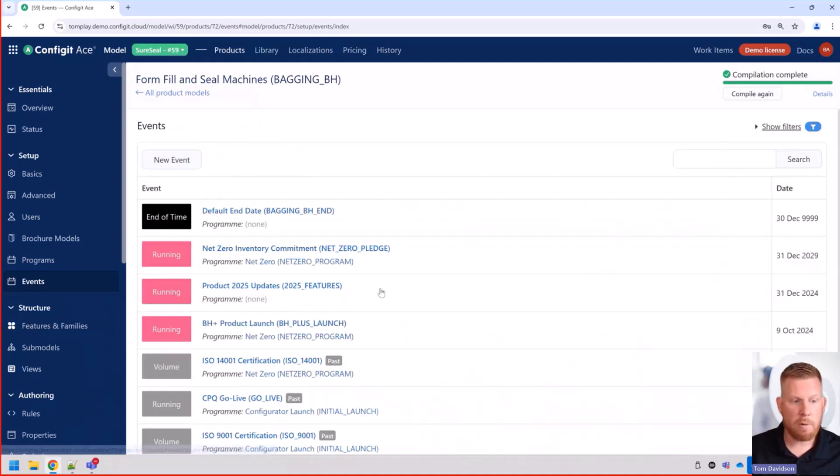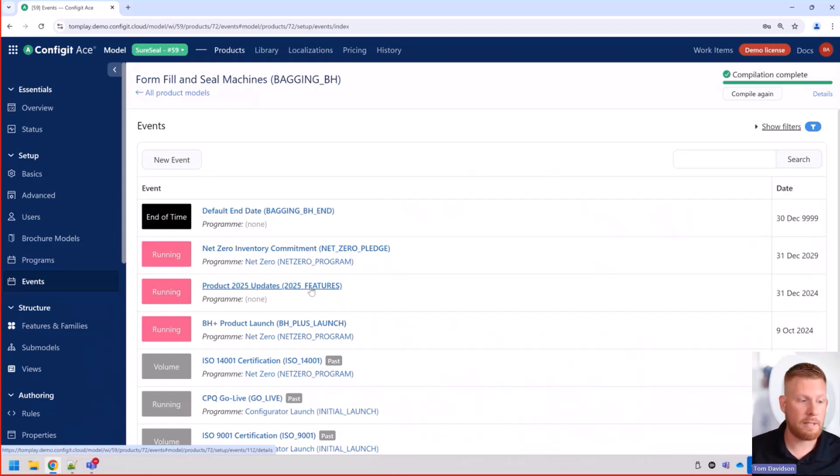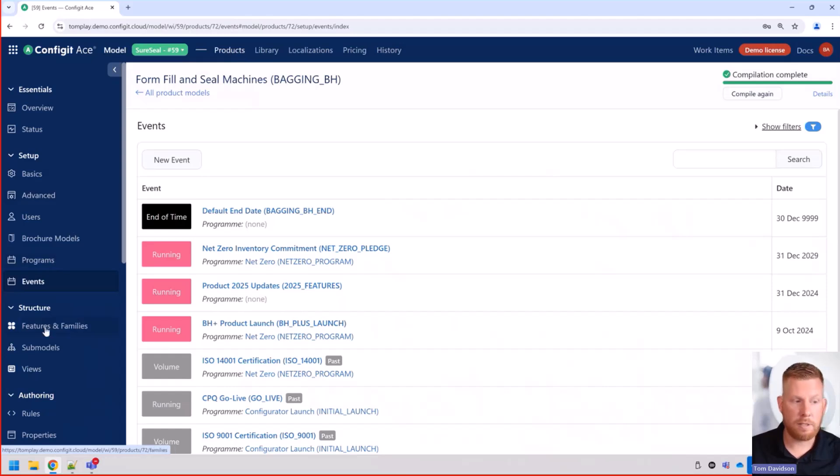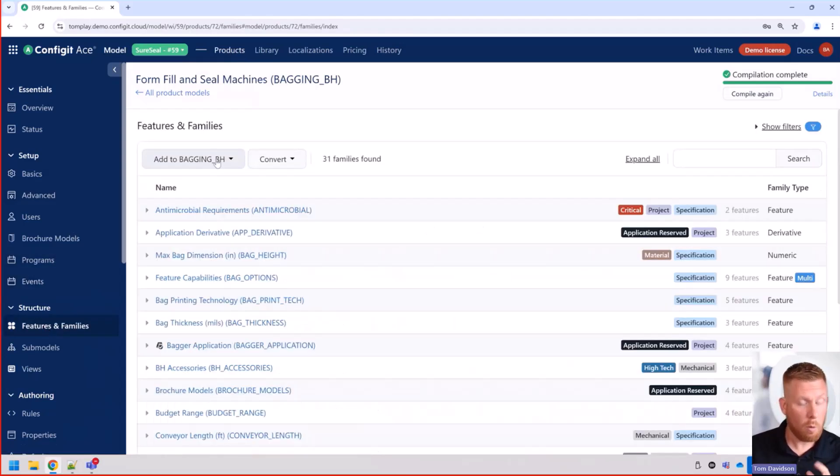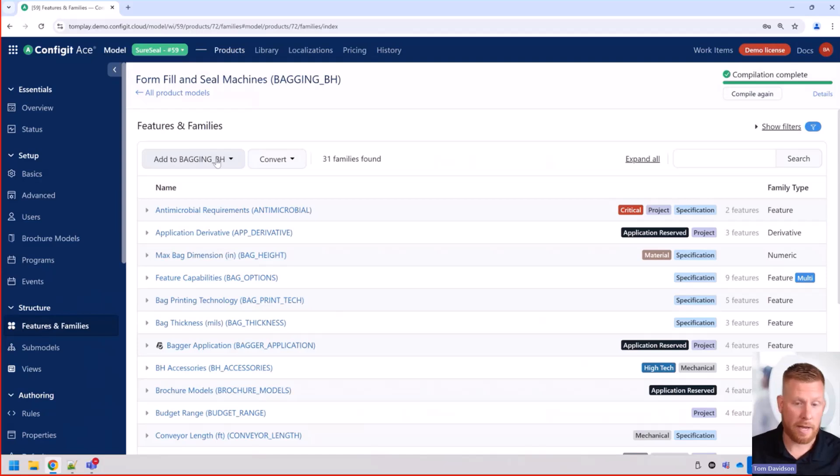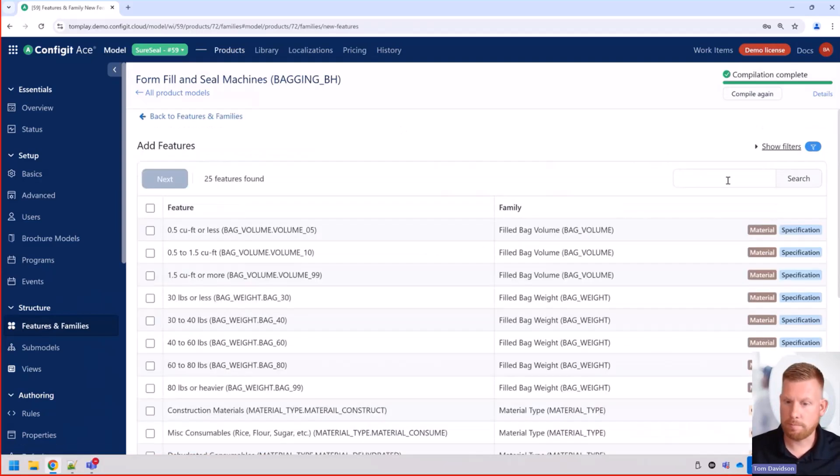And now we can have our 2025 product feature updates. What we want to do now is we want to be able to assign different features to this. So let's go out to features and families. We actually have a new color coming out for the upcoming year. We're going to go ahead and add it to the product model.